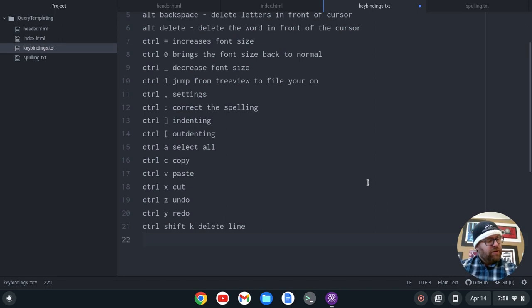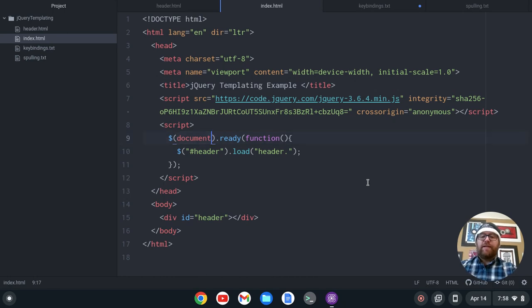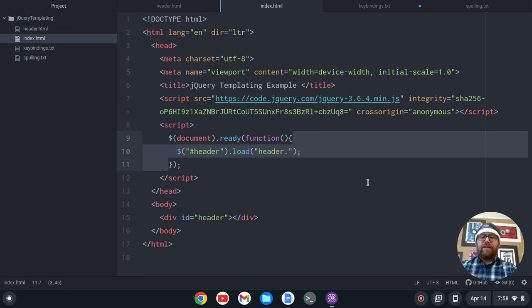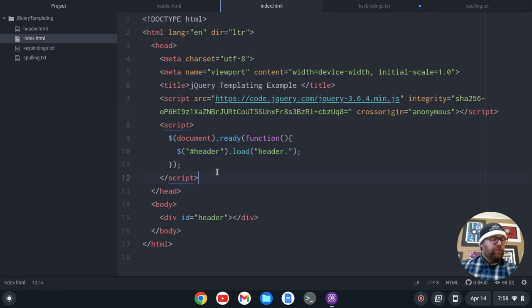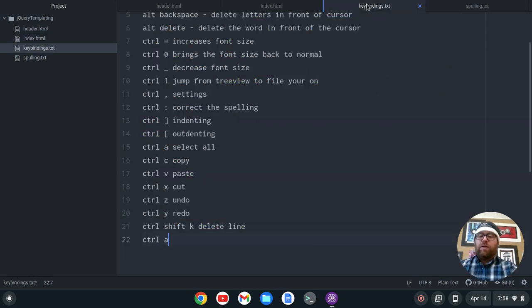Let's go to a file with brackets. If I do Ctrl-Alt-Comma, it's going to select in between the brackets there. If I go to here and do Ctrl-Alt-Comma, it's going to select all the way from this bracket to this bracket. So that's a useful one — Ctrl-Alt-Comma is select between brackets.